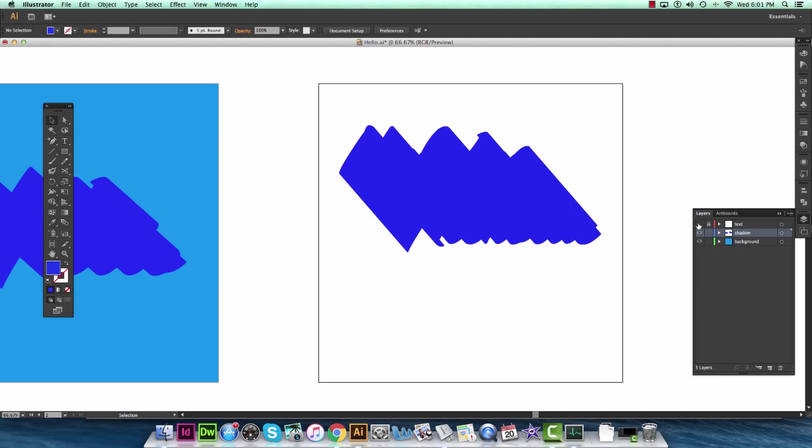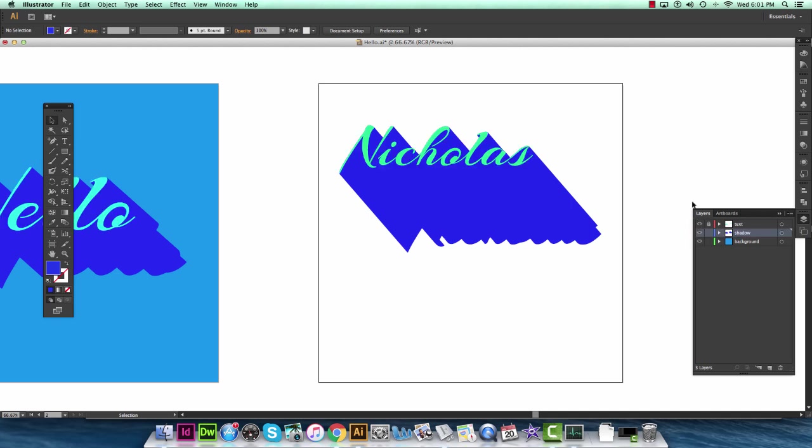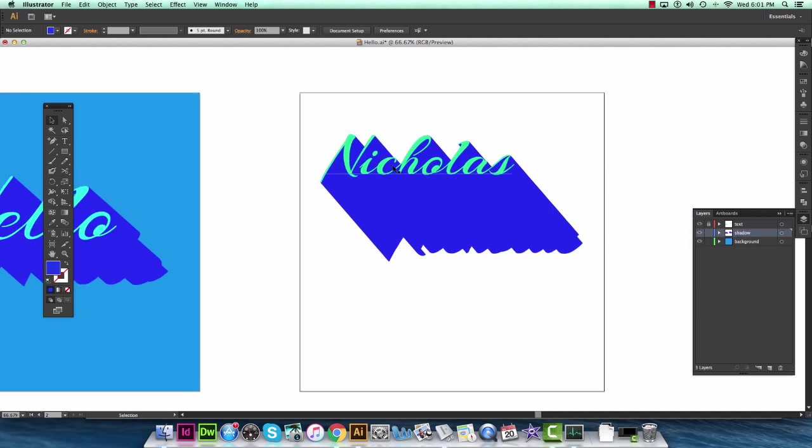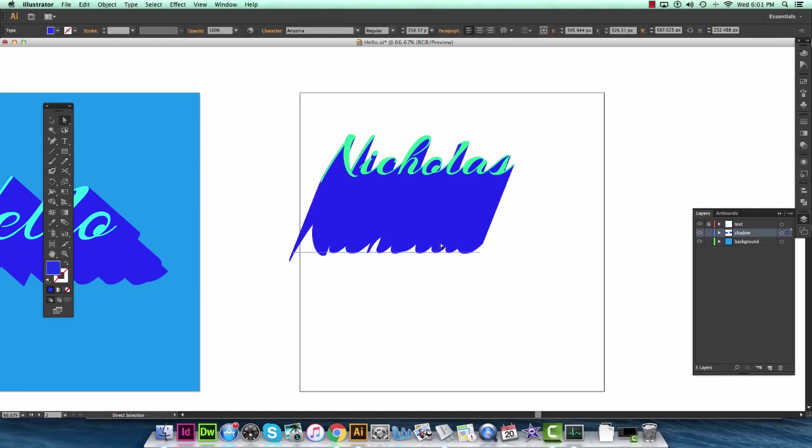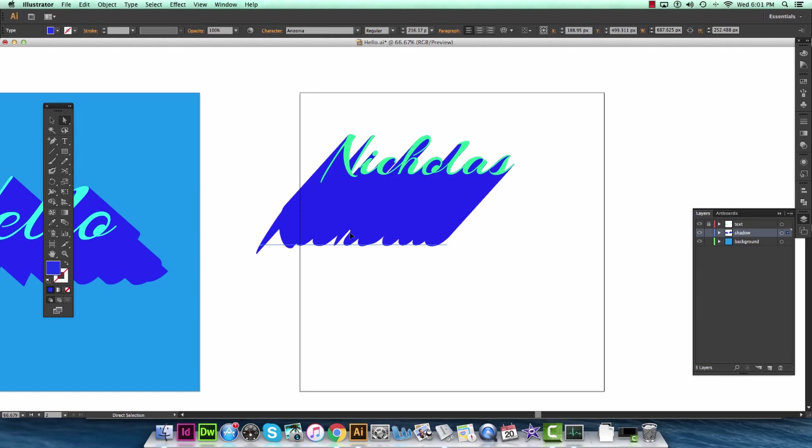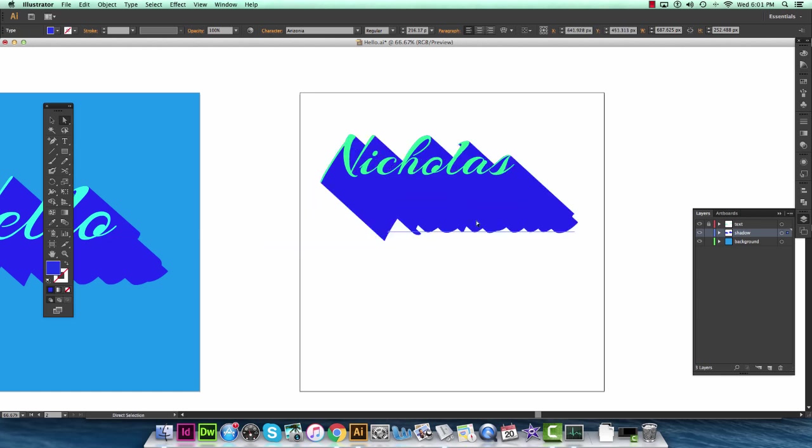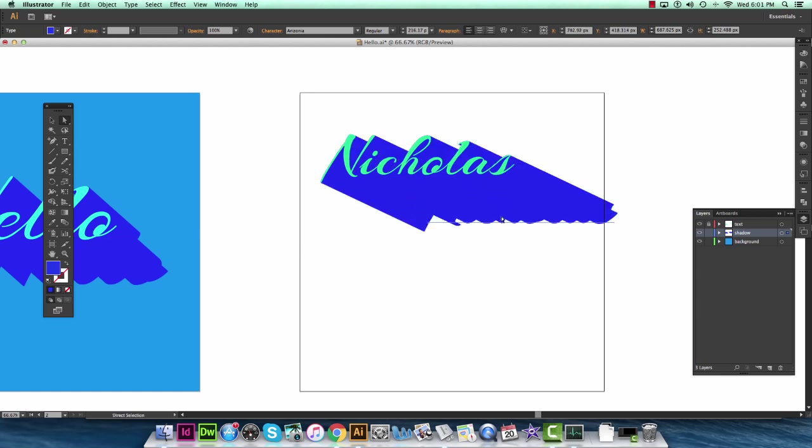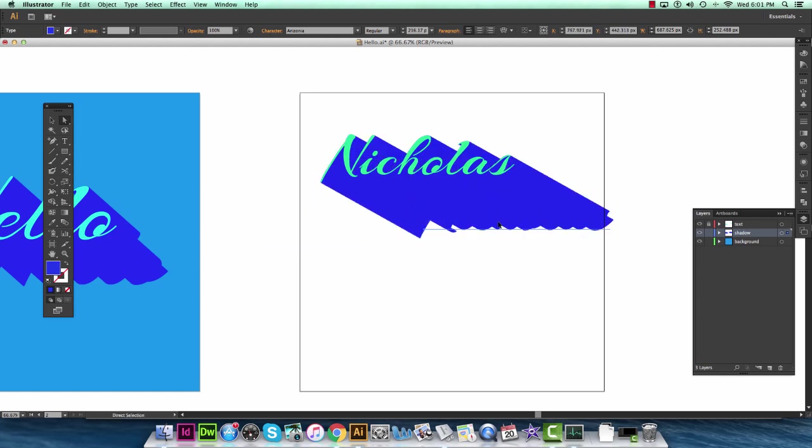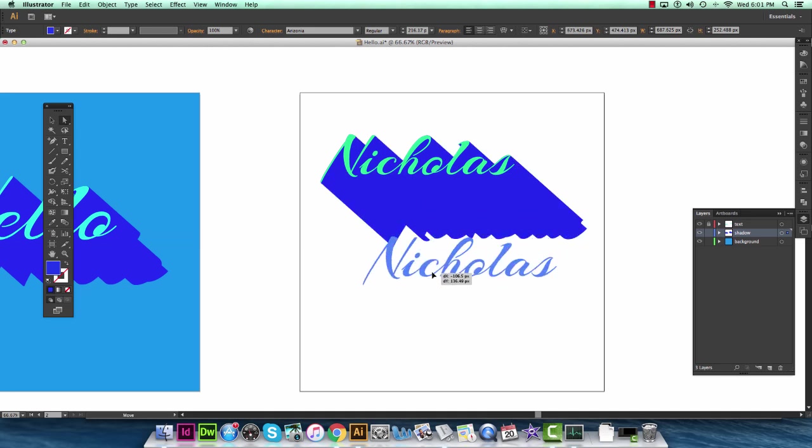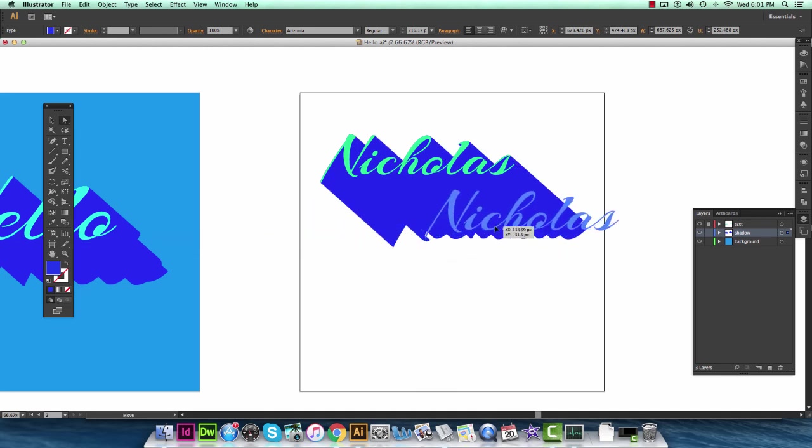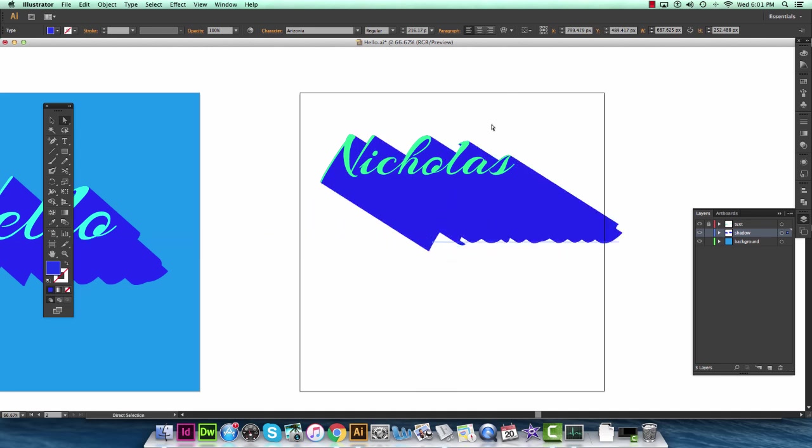We're going to turn the text layer back on by clicking this. You see how it works. And keep in mind that when you do this if you choose the direct selection tool or A on the keyboard, you can then move this bottom line of text anywhere. So pretty much just get this shadow in any angle.